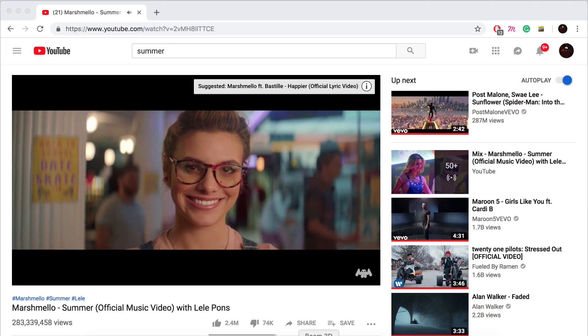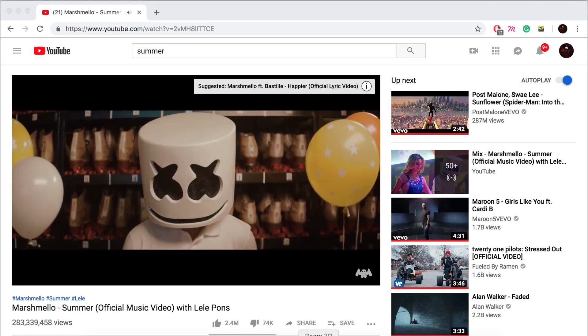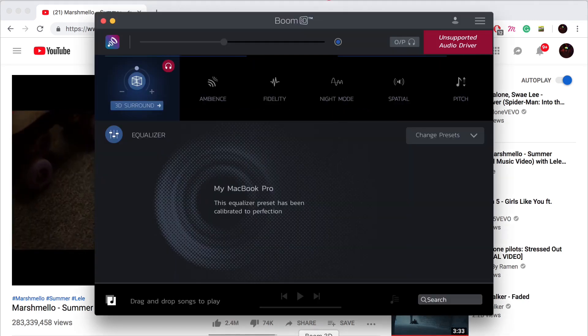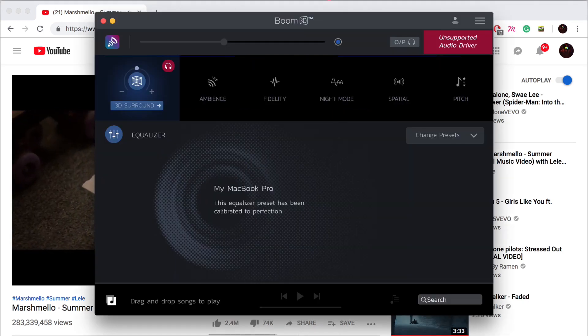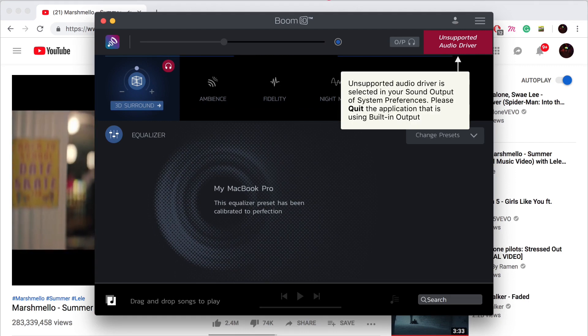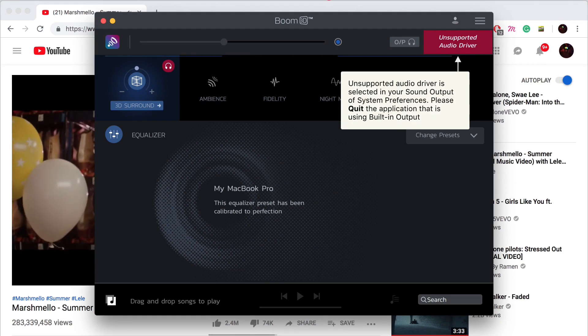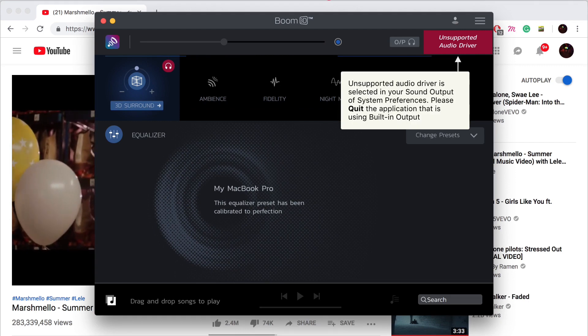To avoid such problems, when the third-party application switches the sound output to an audio driver in system preferences, Boom turns off its effects and notifies you.